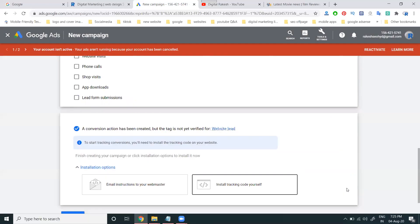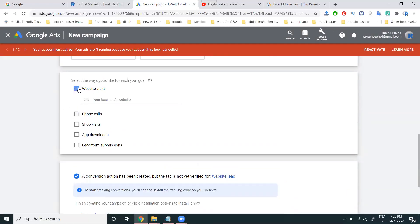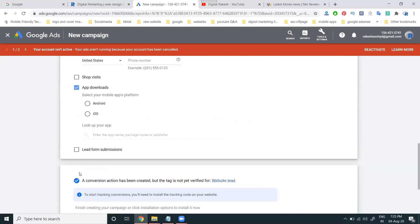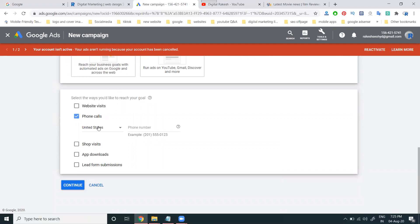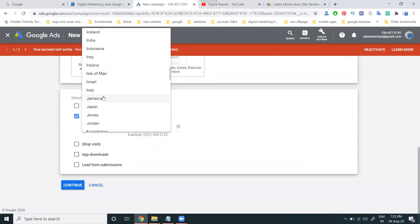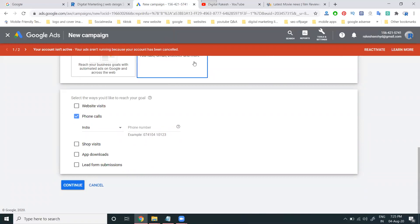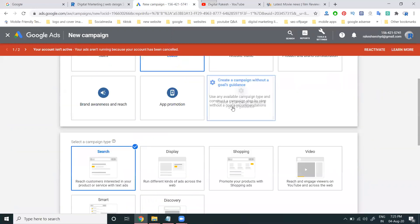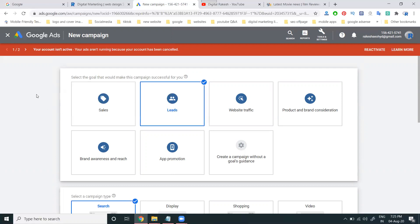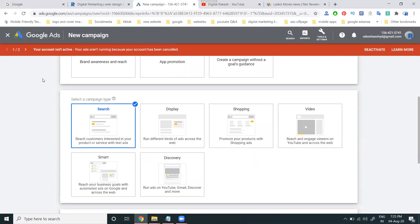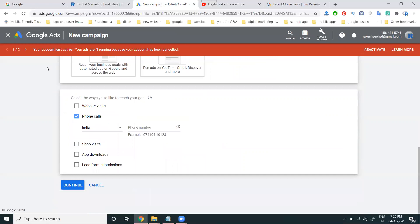So first, which campaign option are you going with — Website Visit, Phone Call, App Download, and Lead Generation Form? I'm selecting only phone number, since I'm looking for leads. This campaign is most important for users selecting based on lead generation purpose: get leads and other conversions by encouraging customers to take action. Search is better for lead generation because it supports Search with Display also, showing on Google search results and other websites.